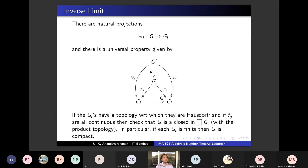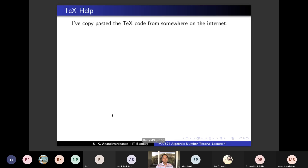I am introducing inverse limits because we are going to use this method to show that O is compact. The aim is to show that O is compact by showing O is an inverse limit of finite groups.